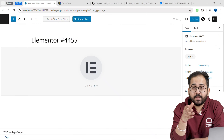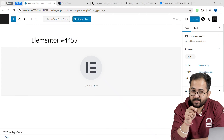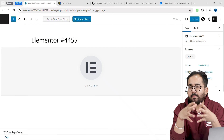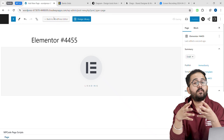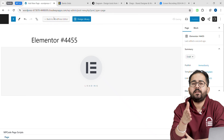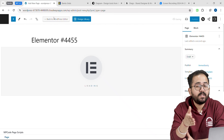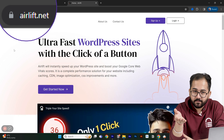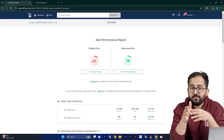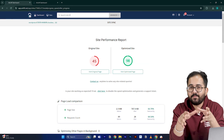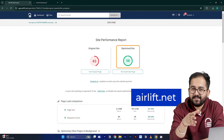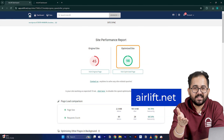Before I move on to the next part, this is not an ad. Since the video is about websites, I'm guessing you are running a website too. And if you are using WordPress, you should definitely try this free speed plugin called Airlift. If you put your website URL in it, it will boost your website speed up to 90%. So try it and let me know if you like it.